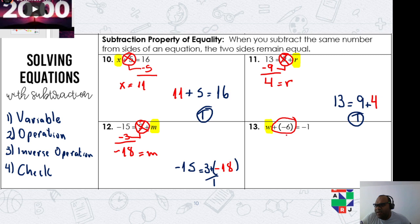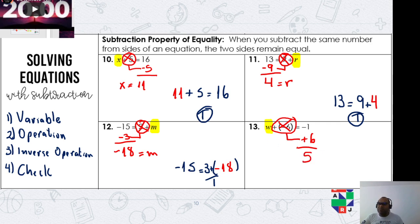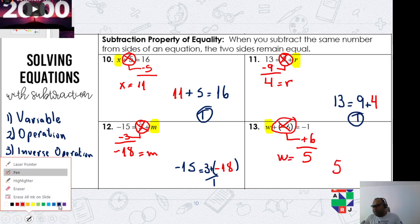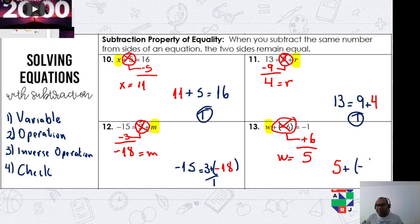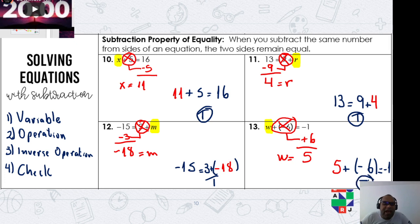What is the opposite of adding a negative number? It is adding a positive number. So we add positive 6. Negative 1 plus 6 equals 5, so w equals 5. Let's check: 5 plus negative 6 equals negative 1. Is it true? Yes, true!